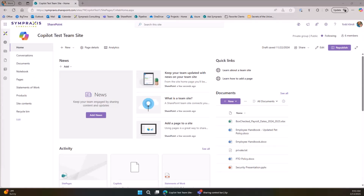We're sitting here in SharePoint with a site I've called the Copilot Test Site. The only things you need are a SharePoint license and a Copilot license. Anybody that can create a file inside SharePoint can create one of these Copilot agents. These agents are just files — dot-agent files — and they're plain text or JSON files, so creating one is as easy as creating a Word document.